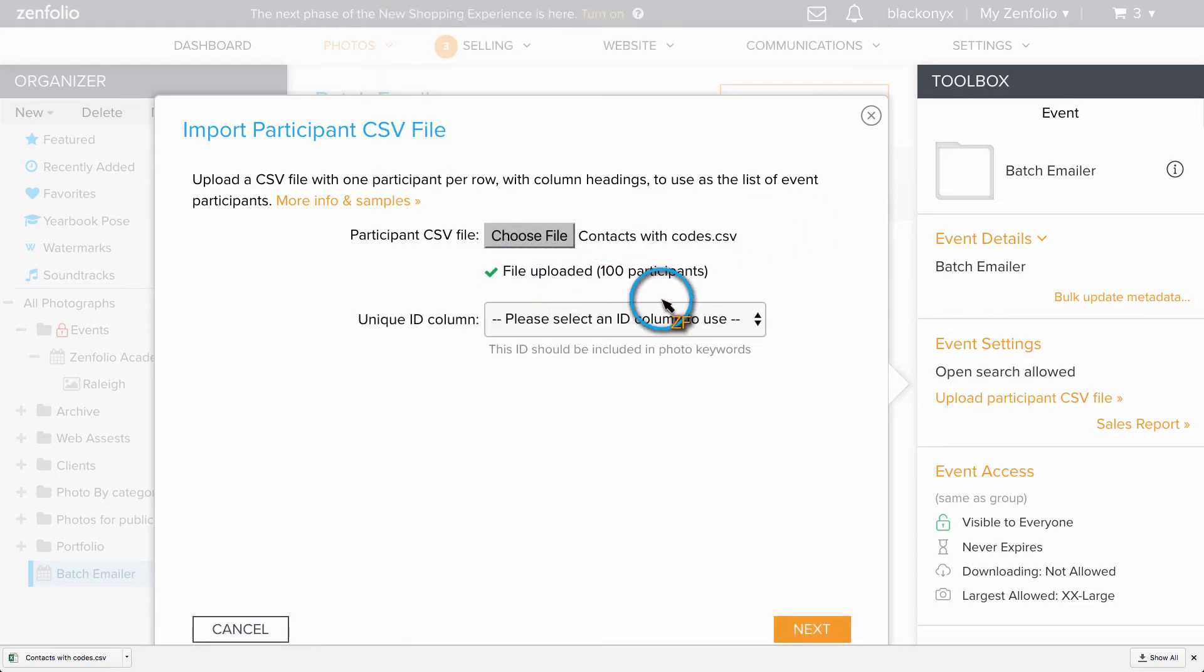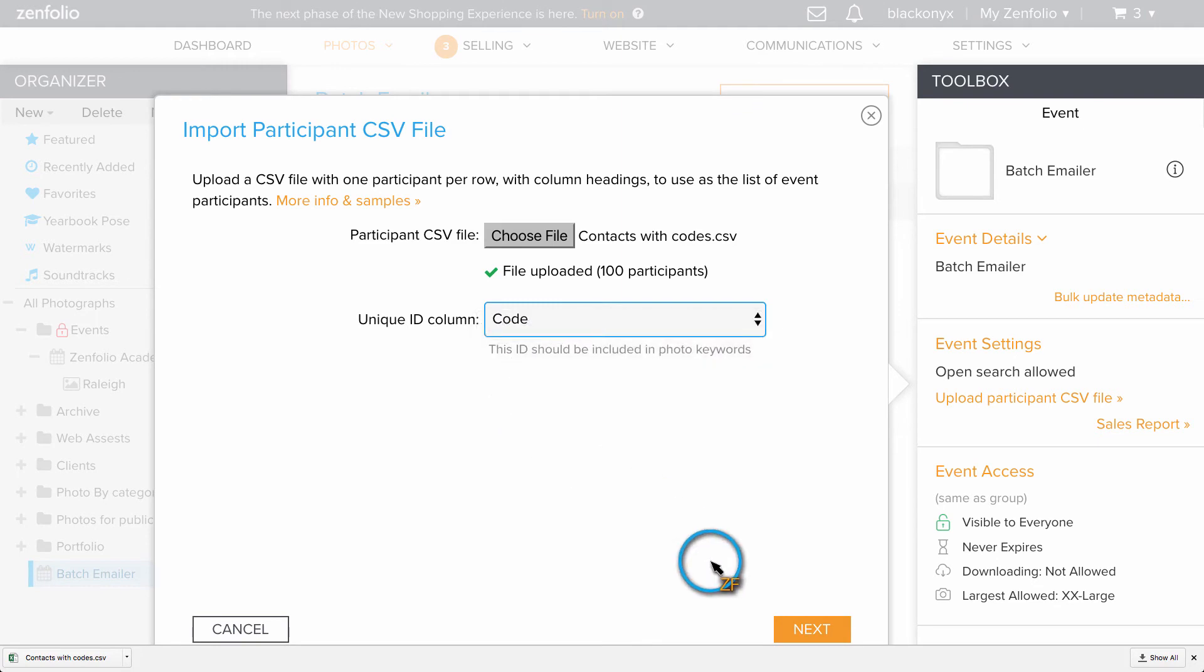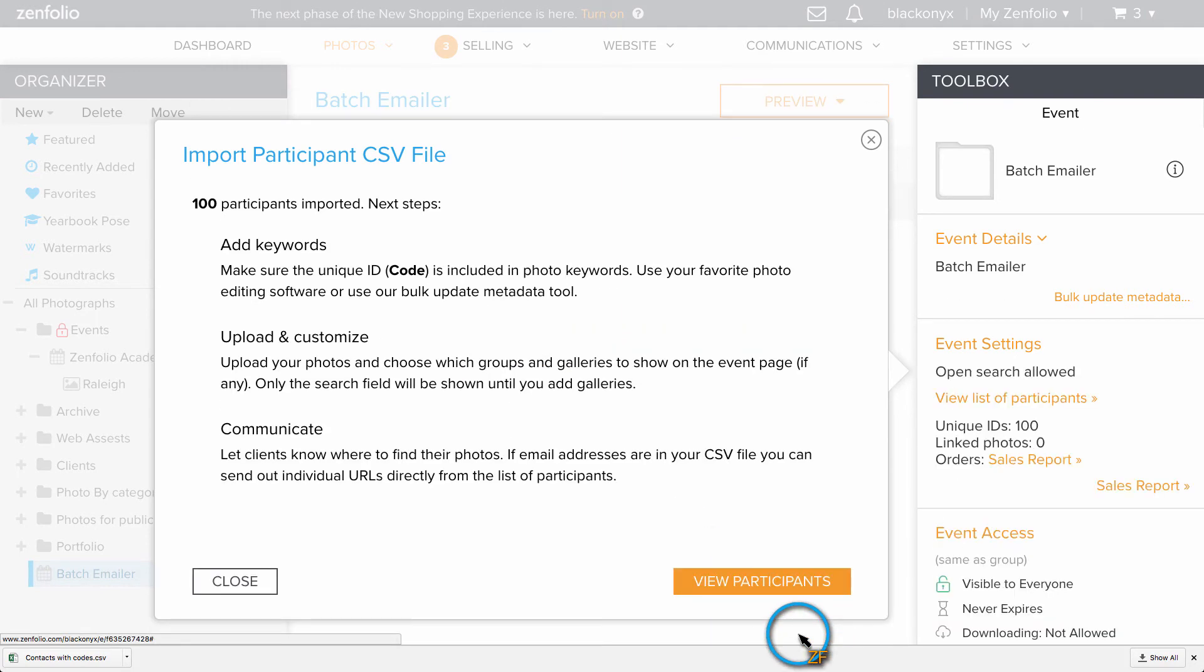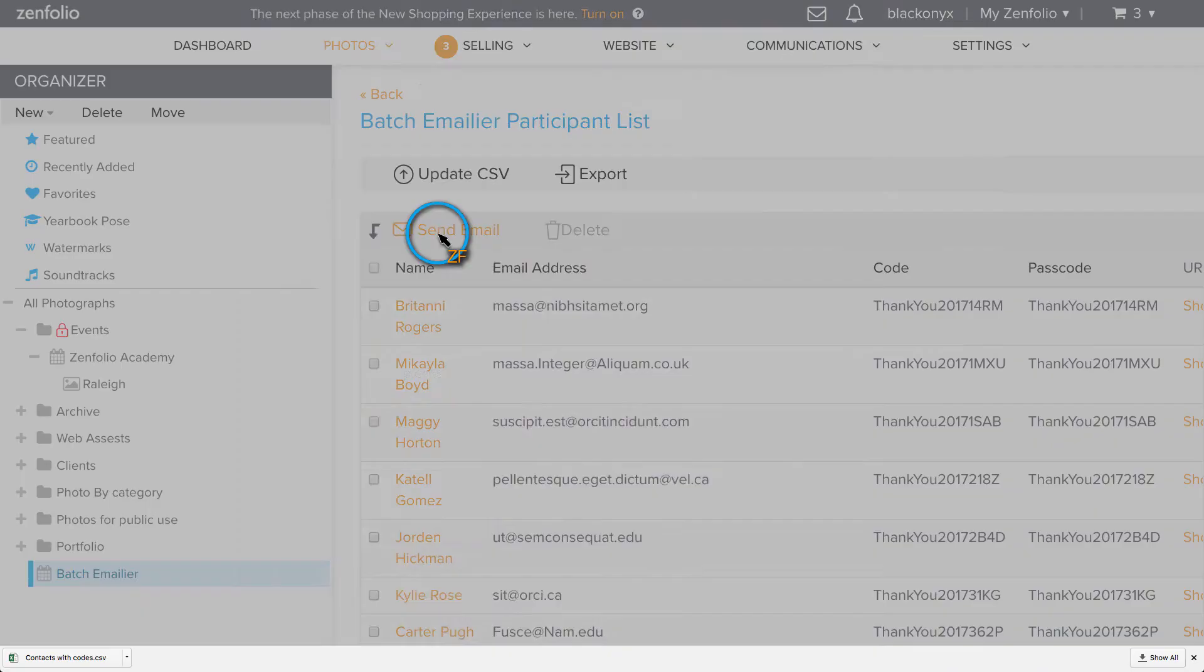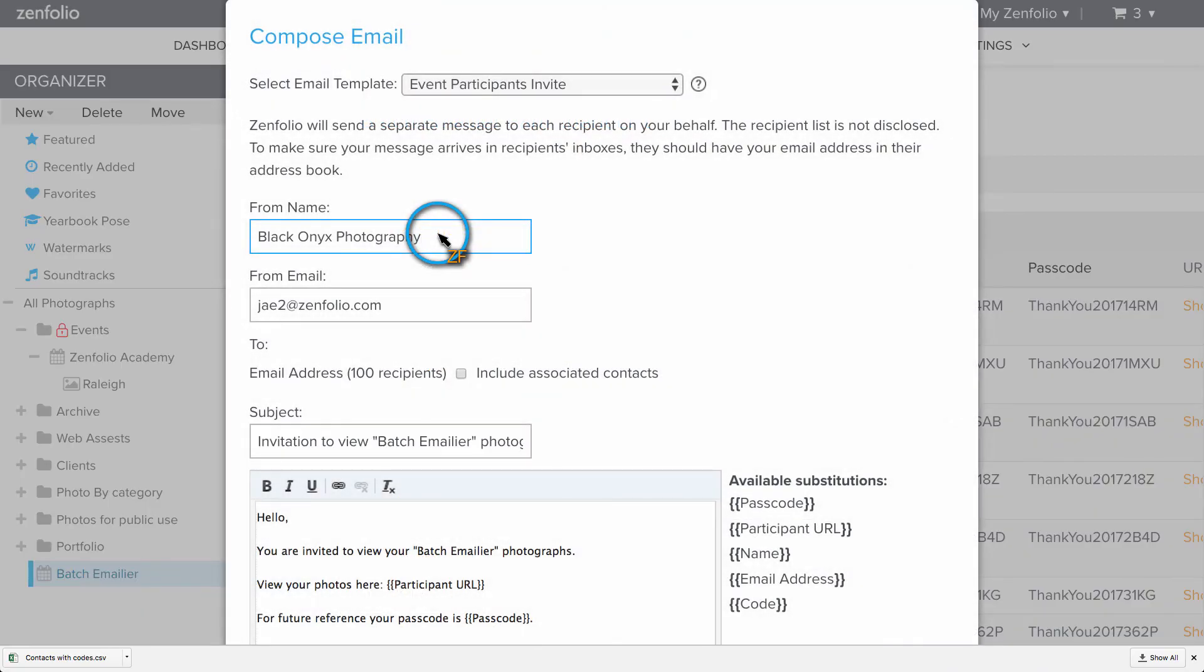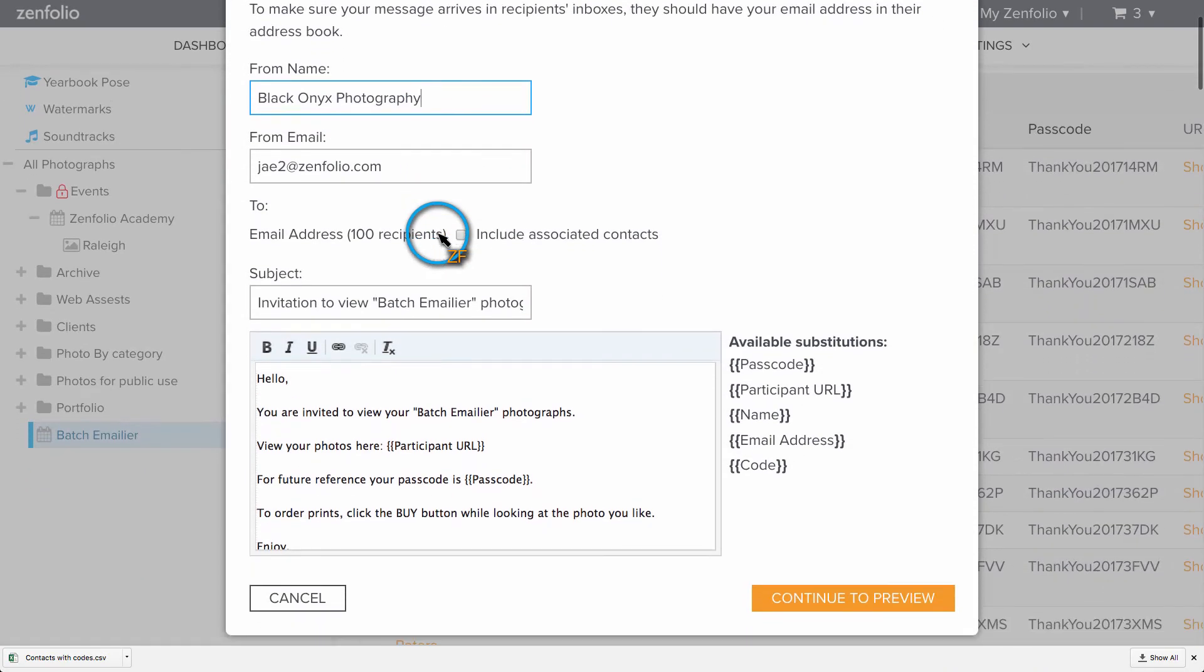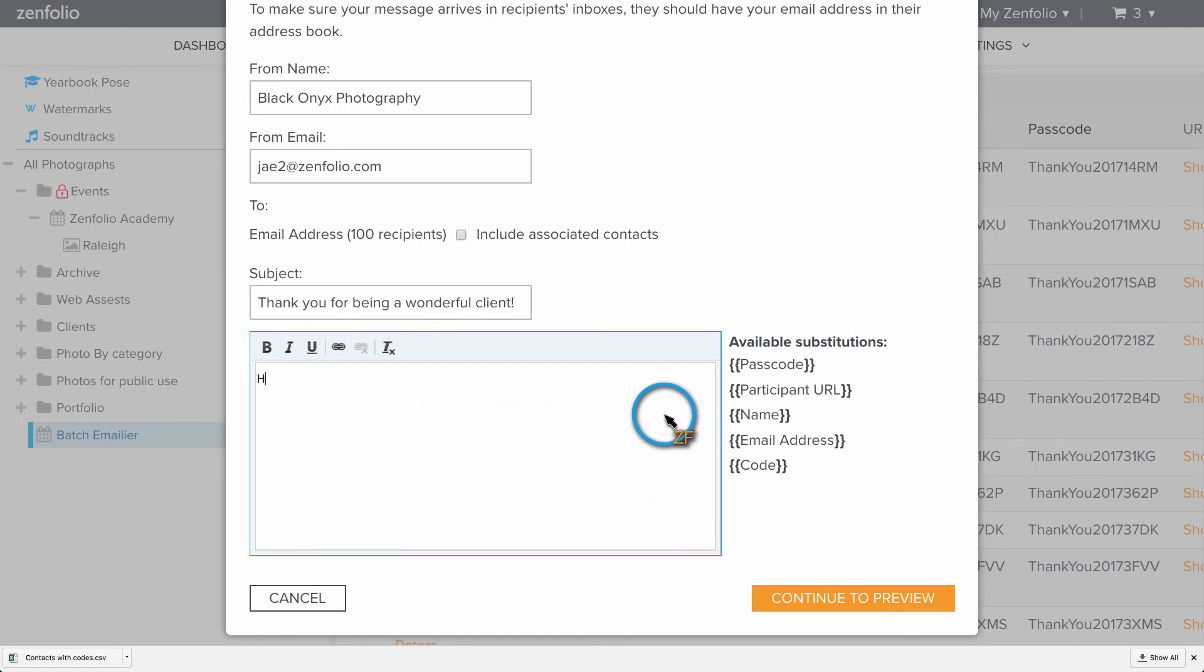In the unique ID section, choose the code column. Then click next and view participants. Now click send email to batch email each client their individual coupon code. If you are using this within an existing event, you will just want to make sure you add the code variable to the message text.